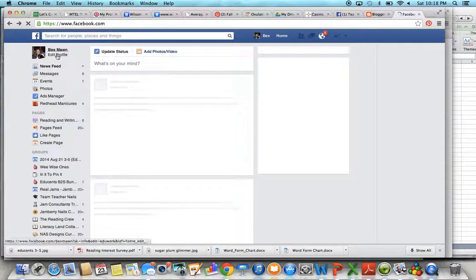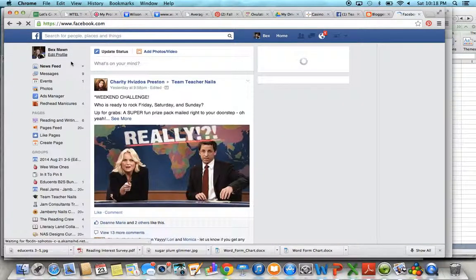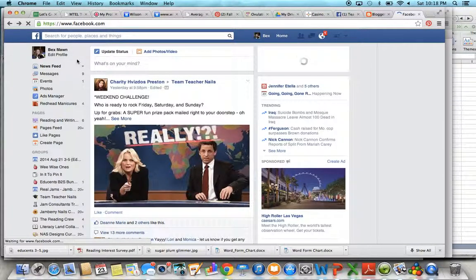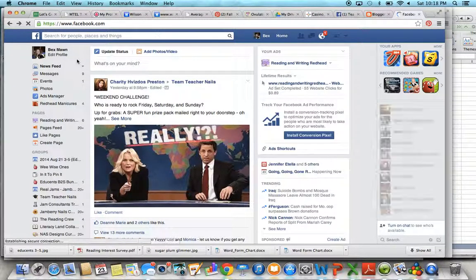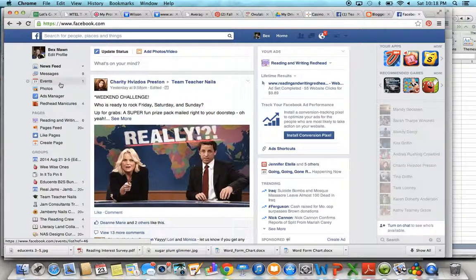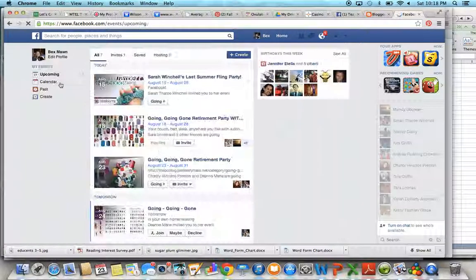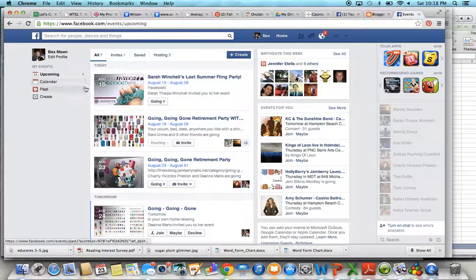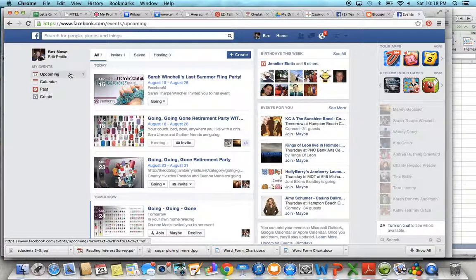Hey guys, it's Bex and I'm going to show you how to set up a new event on your Facebook page that has a range of dates. Just click on Events on the left there in your newsfeed.